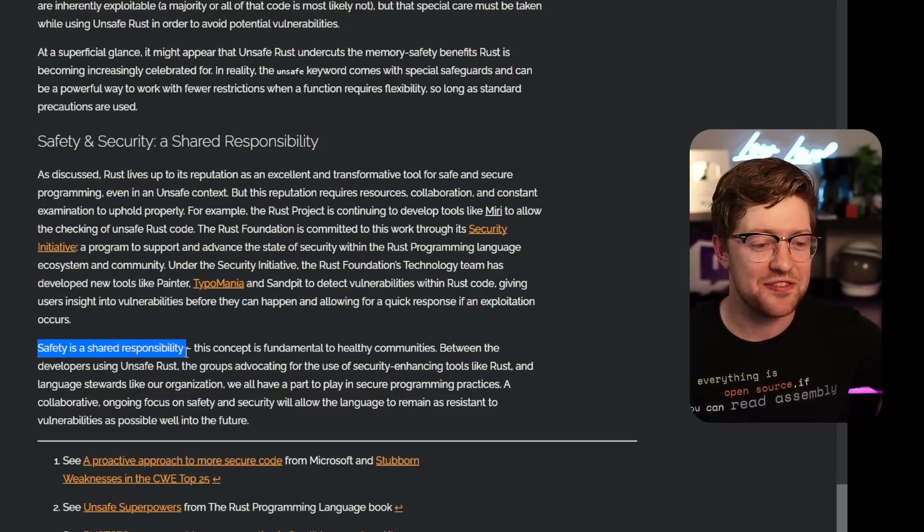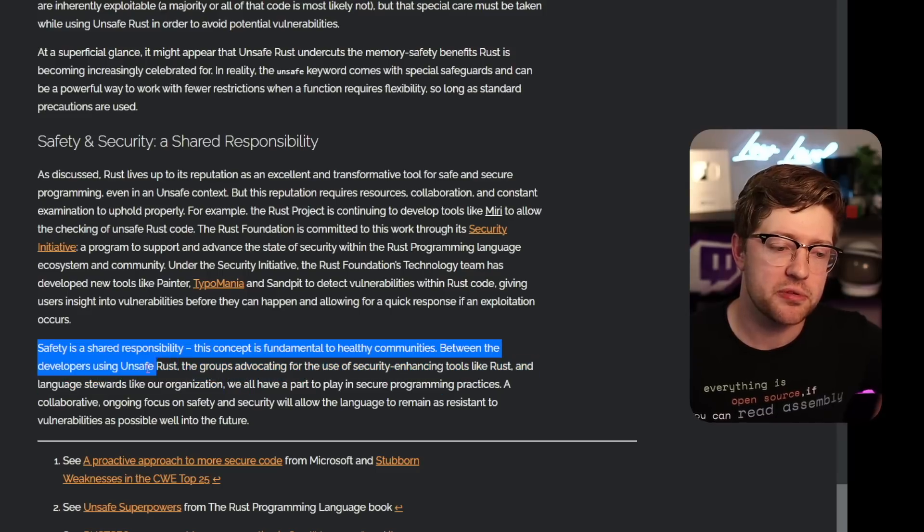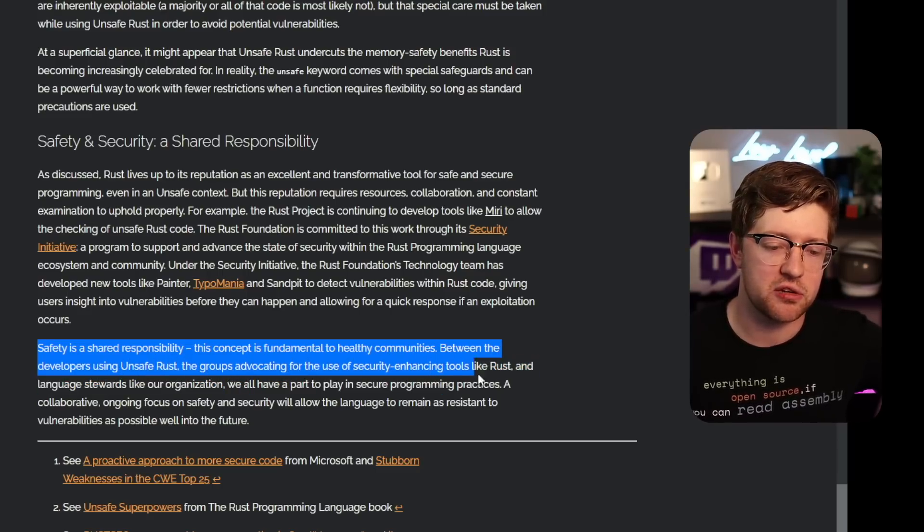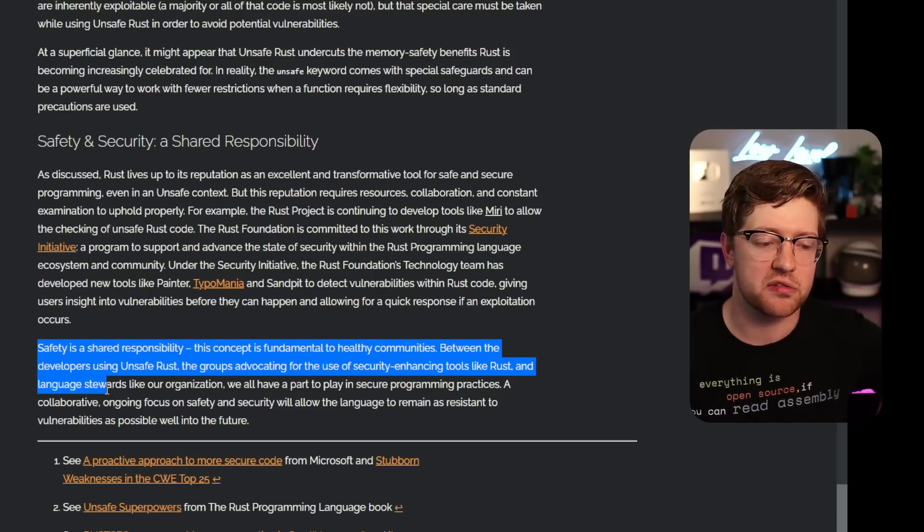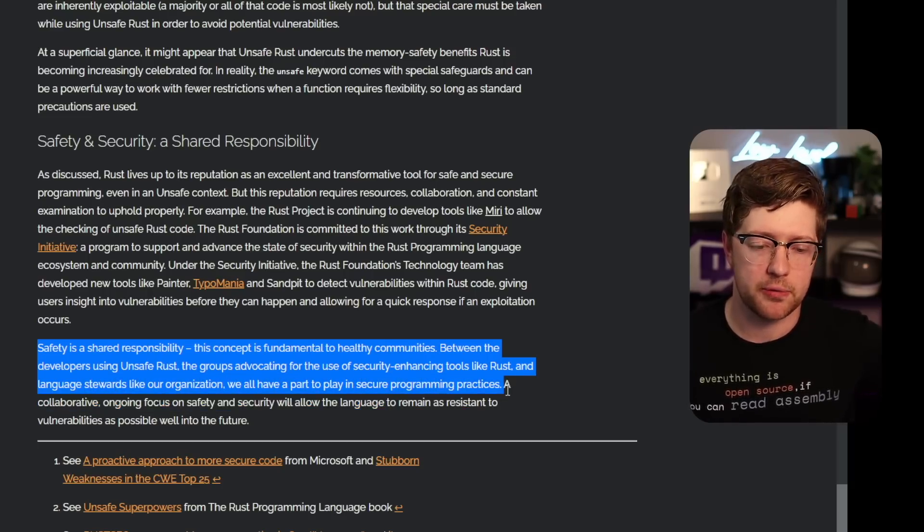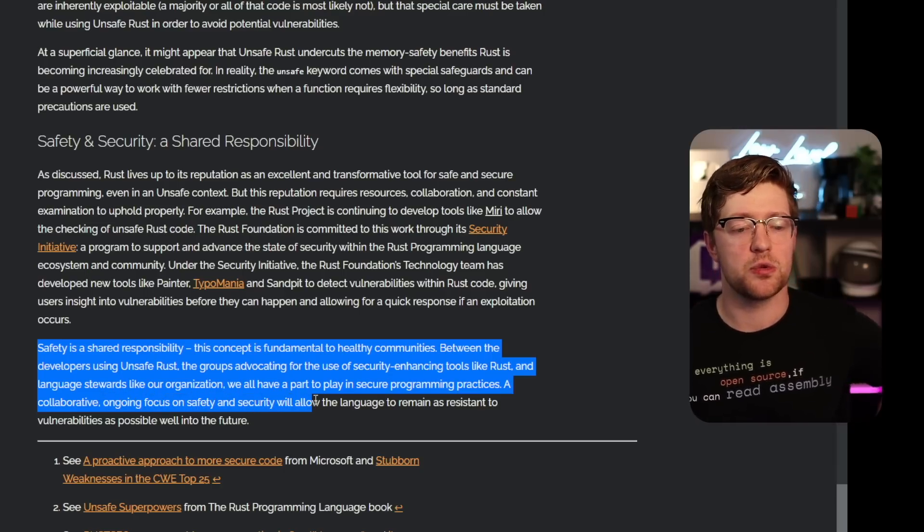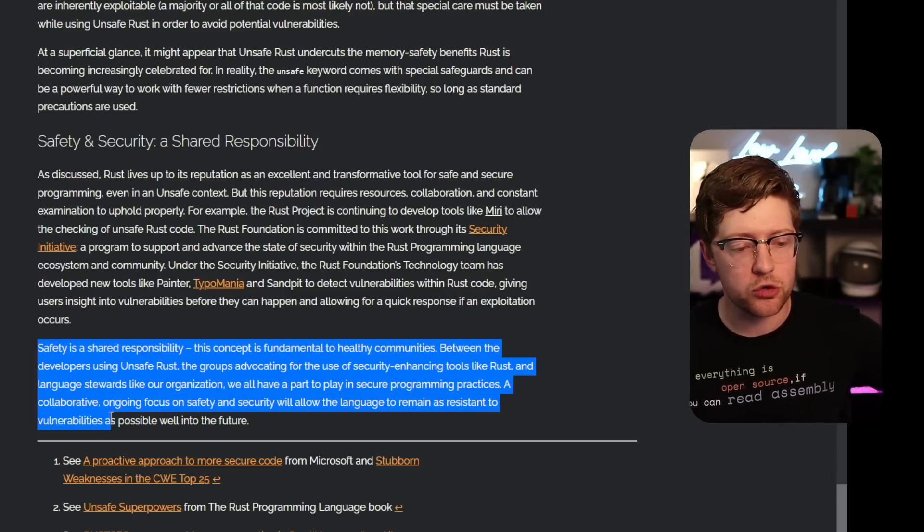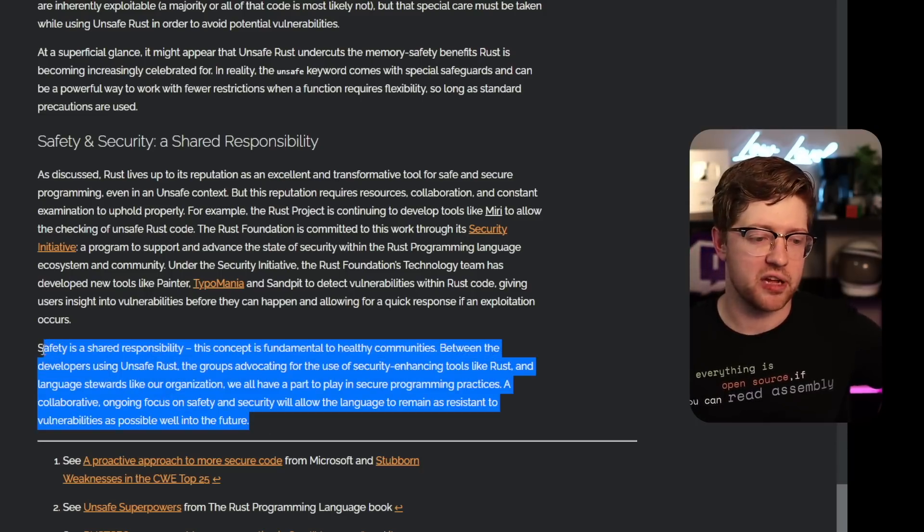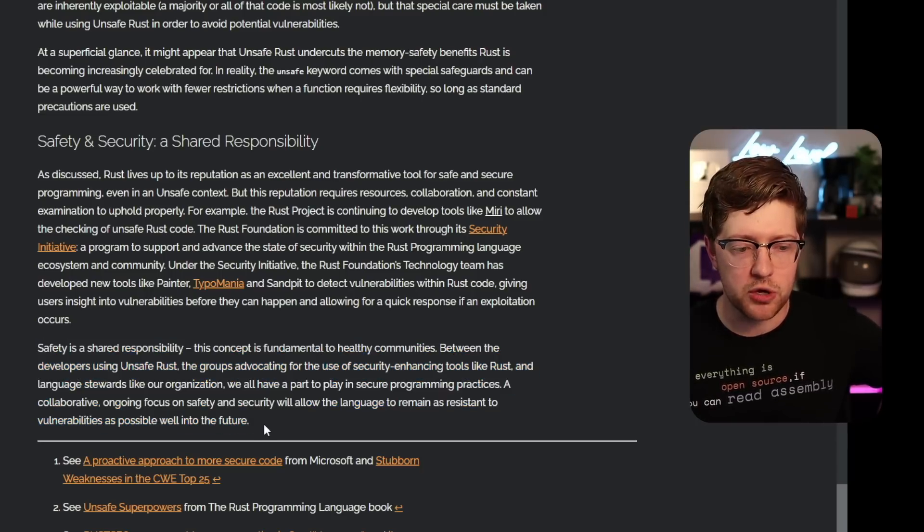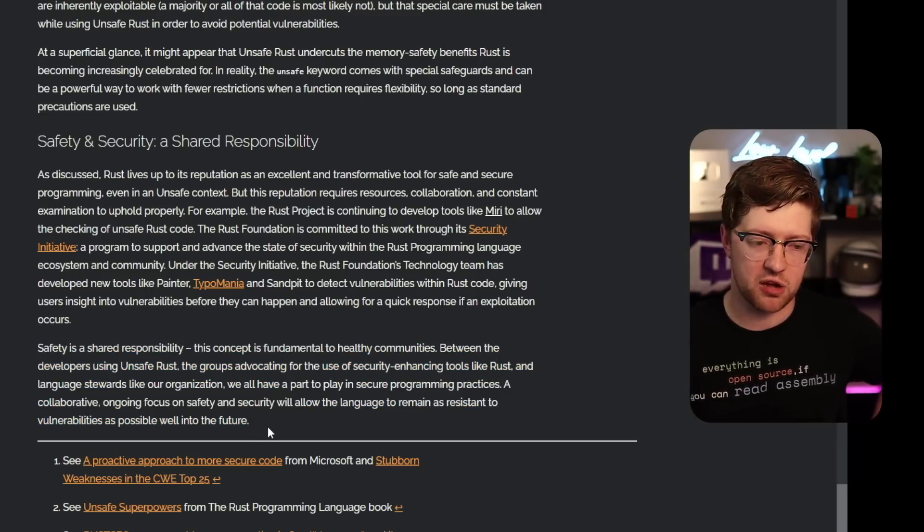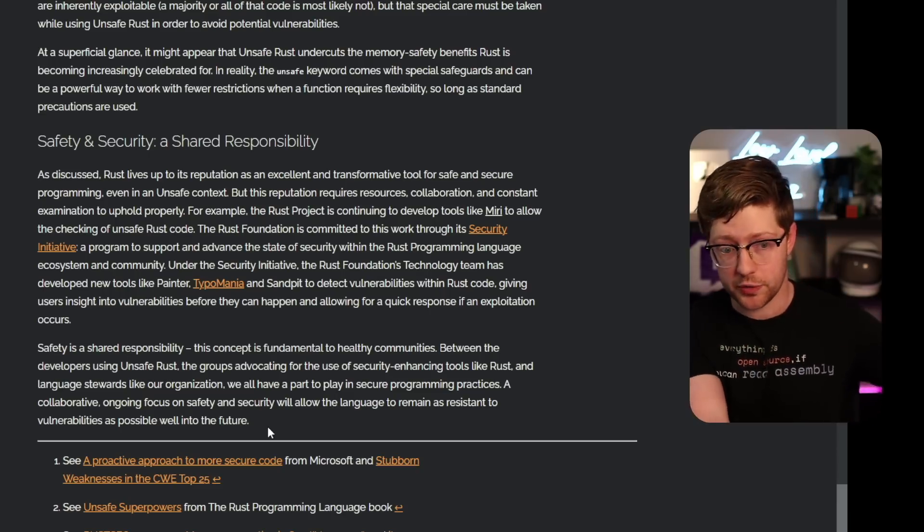Safety is a shared responsibility. This concept is fundamental to healthy communities. Between the developers using unsafe Rust, the groups advocating for the use of security-enhancing tools like Rust, and language stewards like our organization, we all have a part to play in secure programming practices. Collaborative, ongoing focus on safety and security will allow the language to remain as resistant to vulnerabilities as possible well into the future. 100%. Shared responsibility. It's on the community to provide their insights. It's on people to try to write the safest code. It's on auditors to look at the code and be like, hey, what are we doing here?